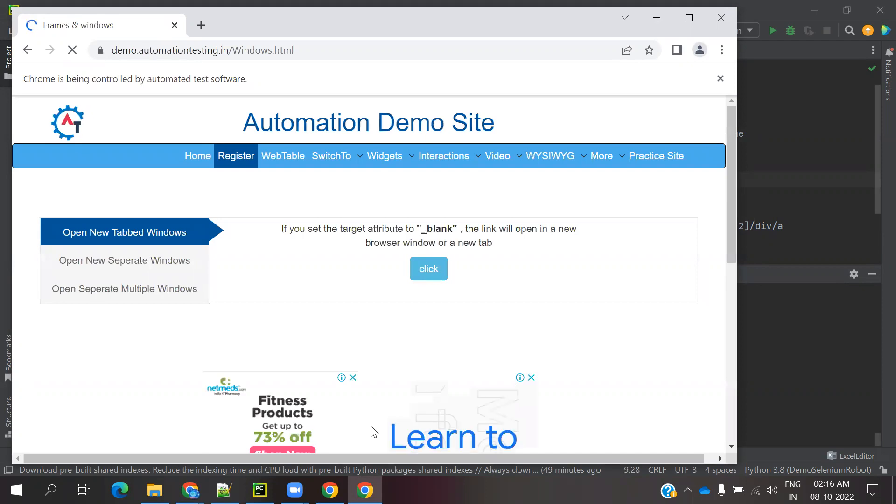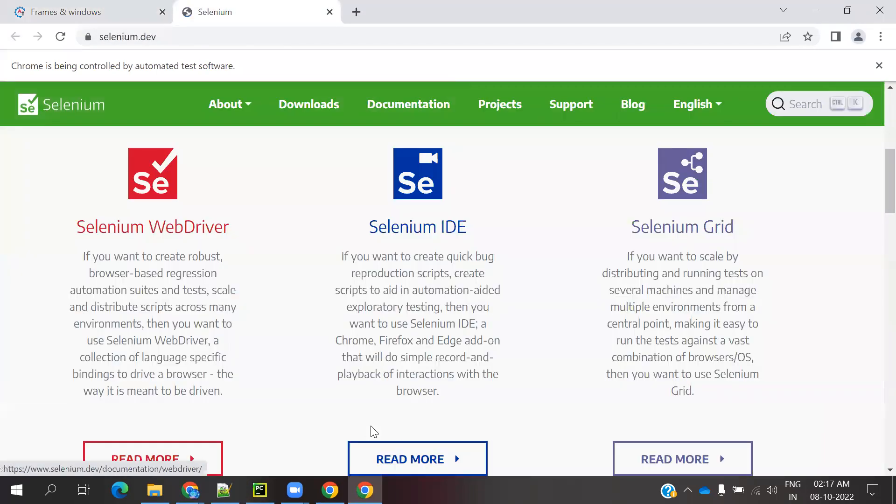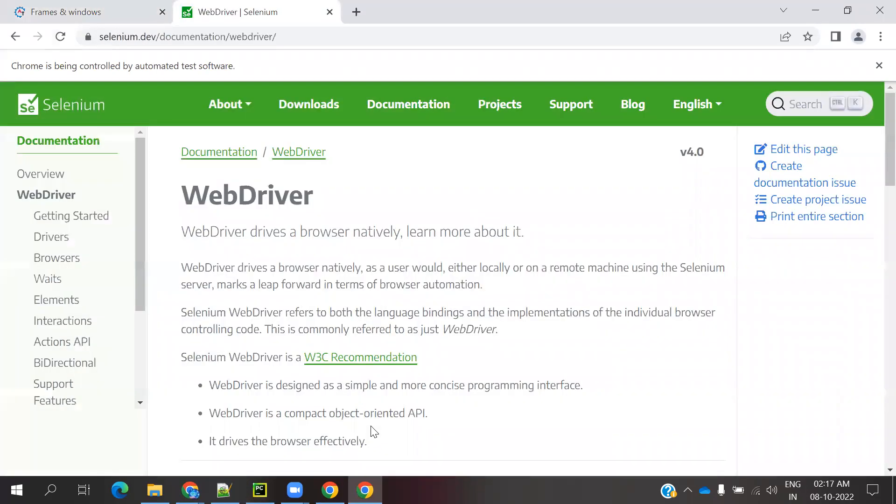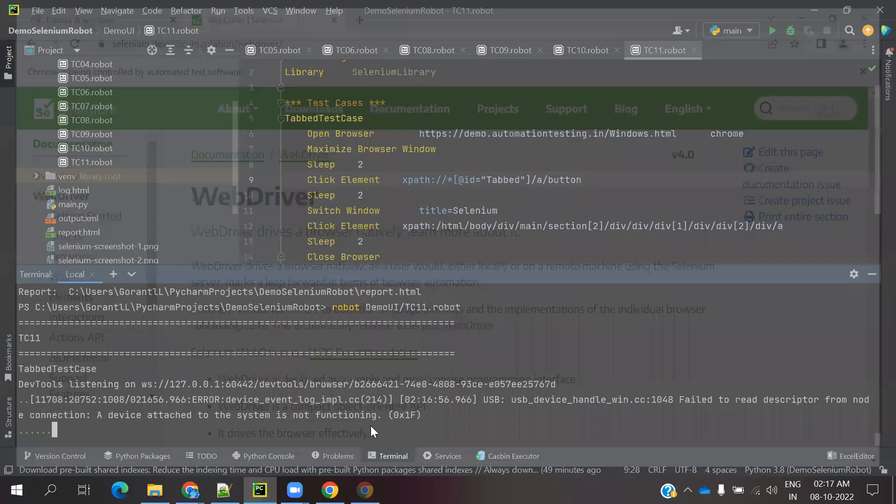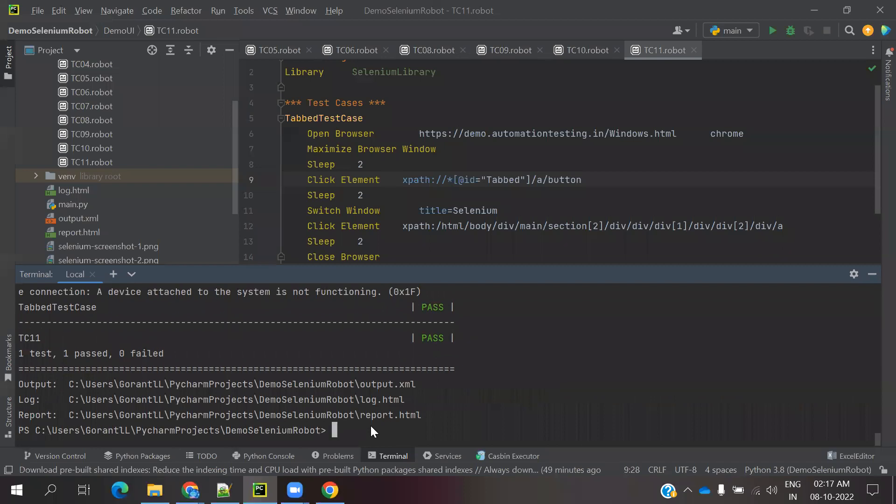Now it will maximize and click the link, then it will move into the next page and you can see that WebDriver page is loaded and it is closed. This is the way we can jump onto tabs.